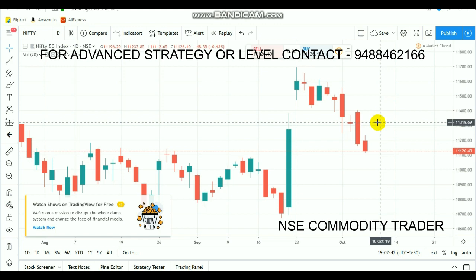So that also ended up as negative news for Glenmark, which started to fall more than 10%. Due to these issues, the pharma sector today saw a huge fall, including Sunpharma. HDFC Bank and the HDFC sector also ended as a negative trade today.